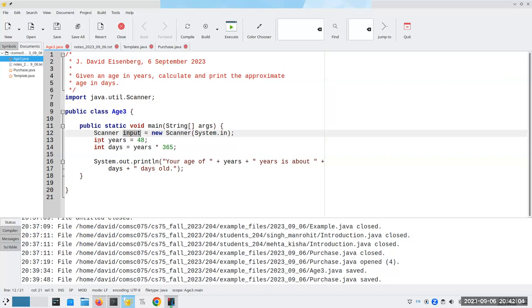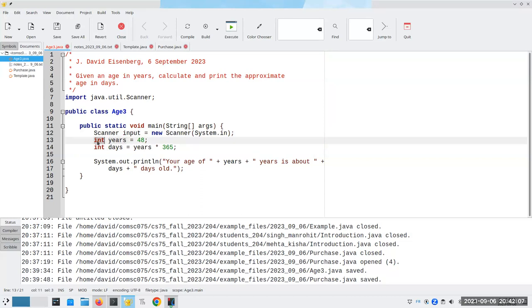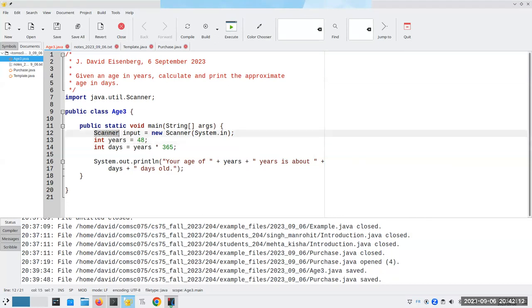Remember, just like I have integer years, I give the data type, the variable name, and the value. My data type is Scanner, my variable name is input, and its value is this new connection to the keyboard.